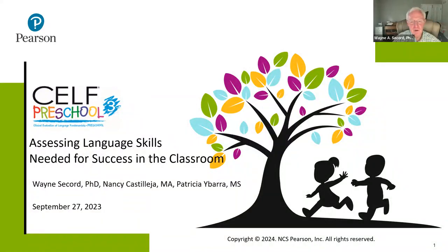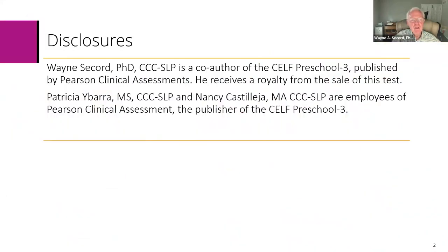Thank you very much. I'm just so honored to begin this presentation, especially on SELF Preschool 3, which I think is today's most wonderful test and assessment that has ever been put together, because it is truly a measurement test and a perfect assessment. So I'm here today to thank you. A couple of disclosures as we move forward.